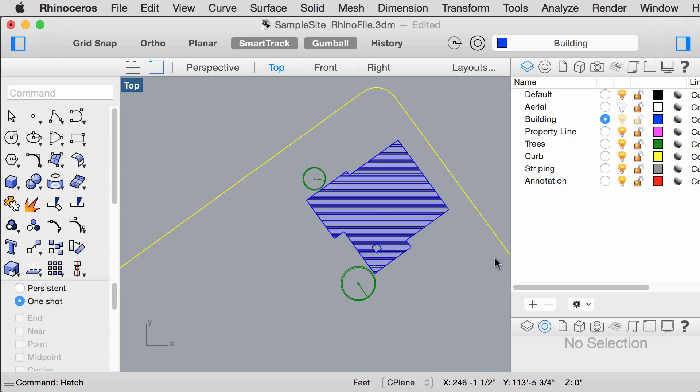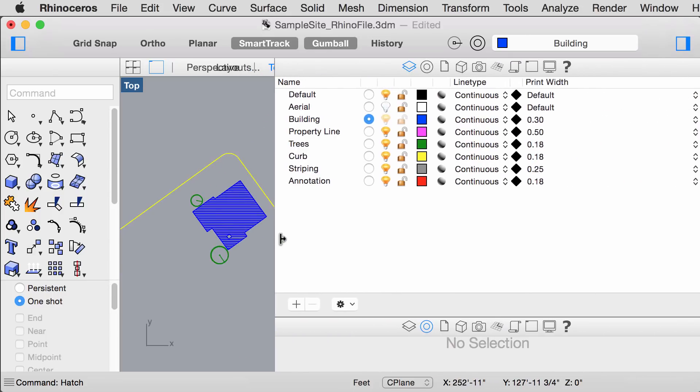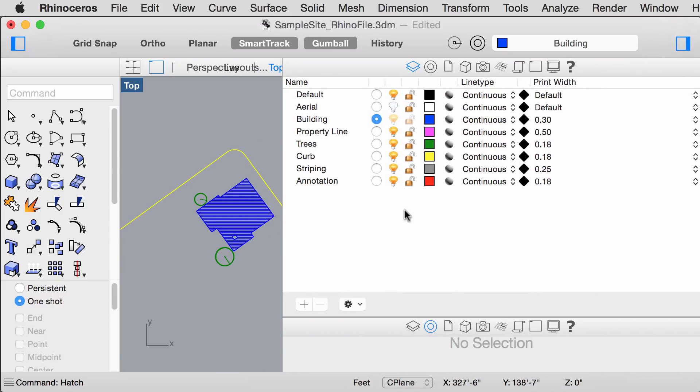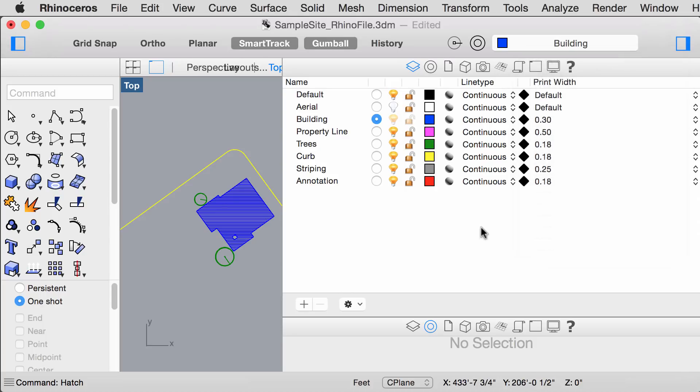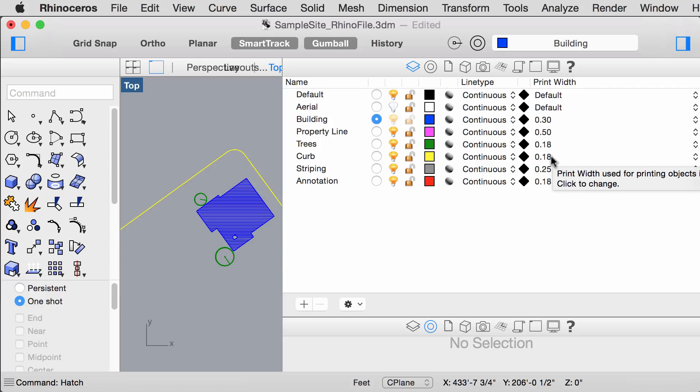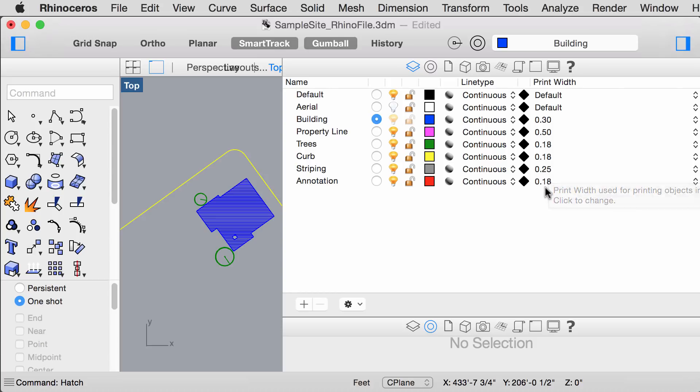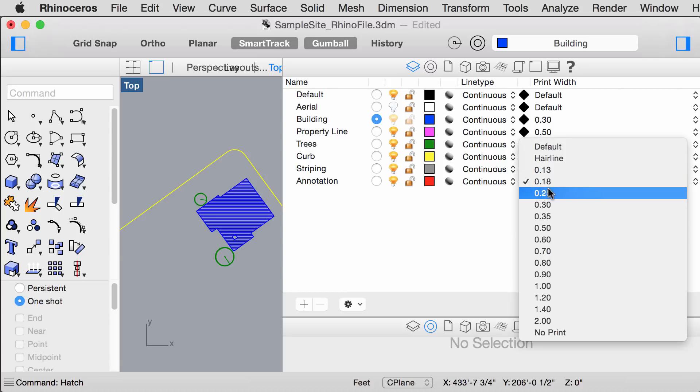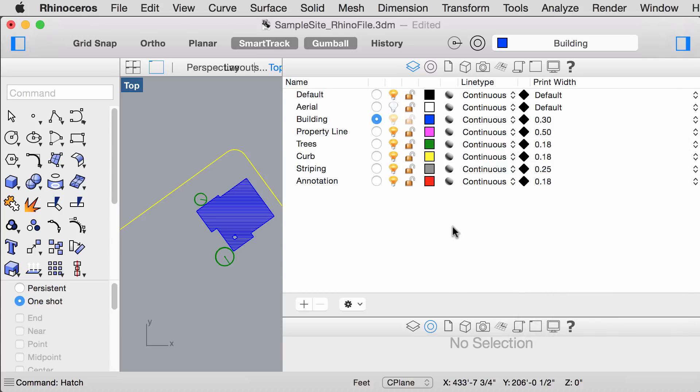To assign line weights to each layer, go to the layer panel over here. Under print width are drop down menus for different line thicknesses. Make the building layer 0.3, the property line layer 0.5, trees 0.18, curve 0.18, striping 0.25, and annotation 0.18. These are the thicknesses that your lines will print on a piece of paper.